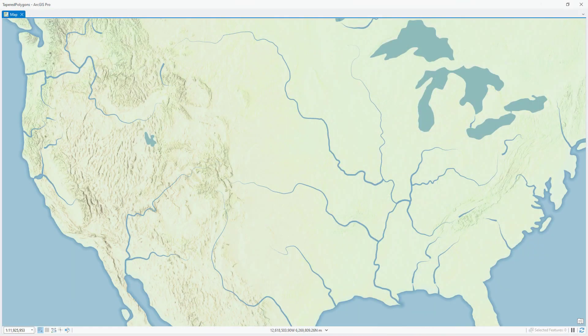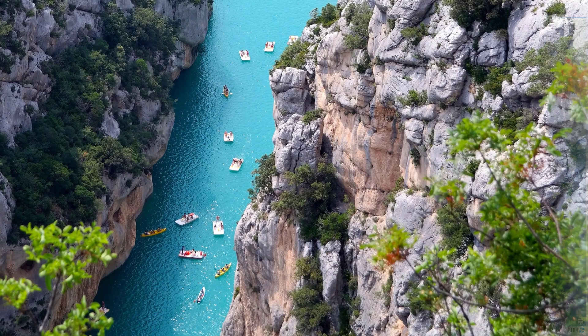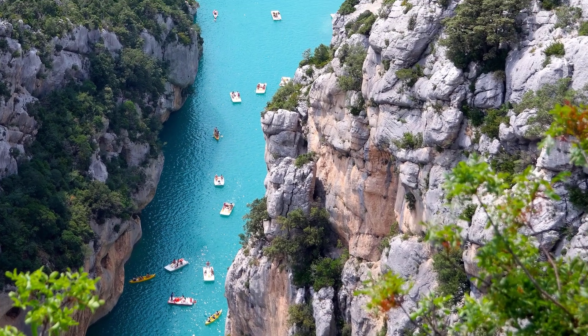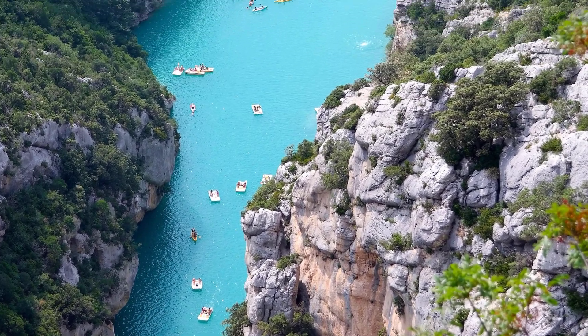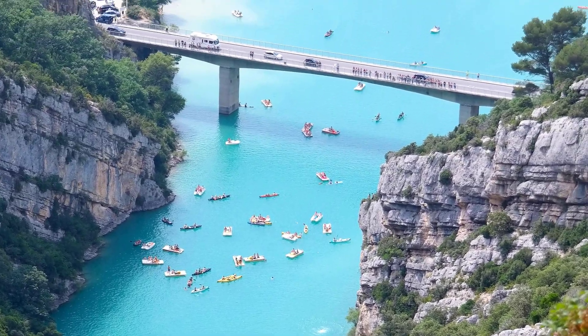Lastly, you might notice that some river elements like tributaries, you don't want a taper effect. I recommend separating those into a different layer and not applying the tapered polygon effect to them. So try out tapered polygons for your river lines and give them a sense of direction.